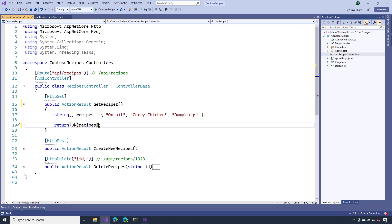Now, you might be wondering, well, where exactly did this OK method come from? And it turns out, there's a lot of helper methods that are available inside of that controller base class that will allow us to return action results.